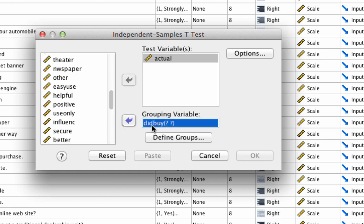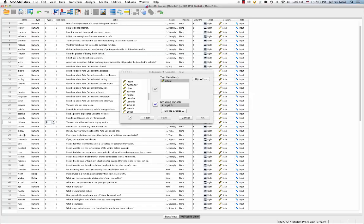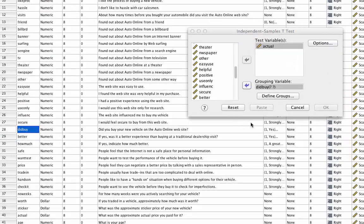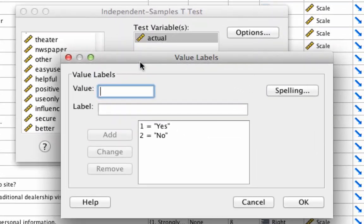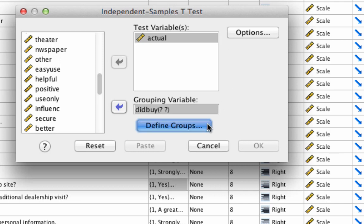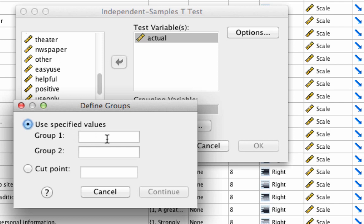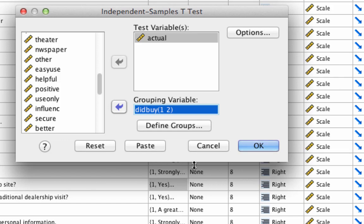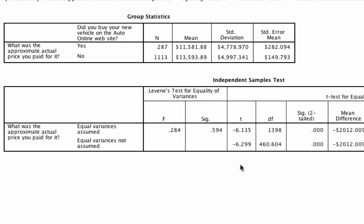You'll notice that 'did buy' shows question marks because SPSS doesn't actually know which groups to compare. So we need to go to our data and look at our variable 'did buy' to see what the possible values are — they are one and two. So in the Independent Sample T-Test window, we define the groups we want to compare: group one versus group two. We click OK and we get the following output.